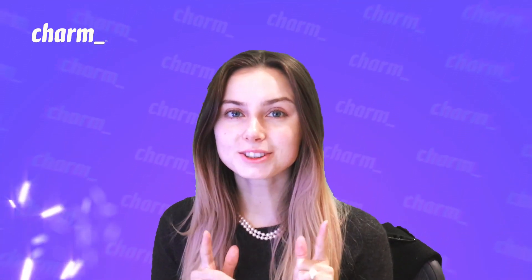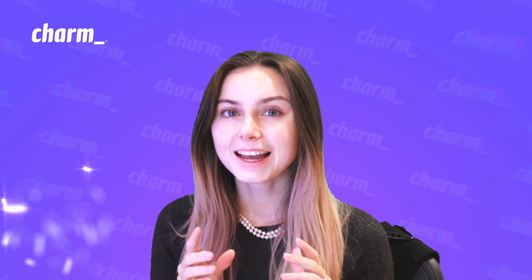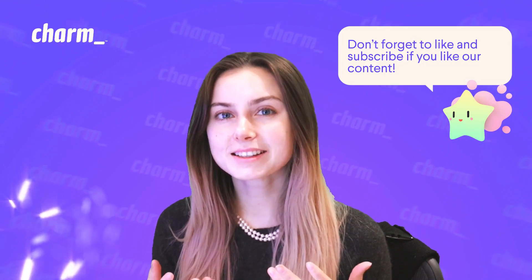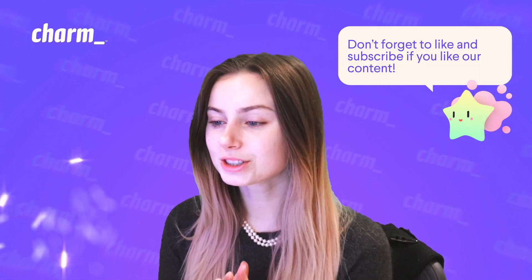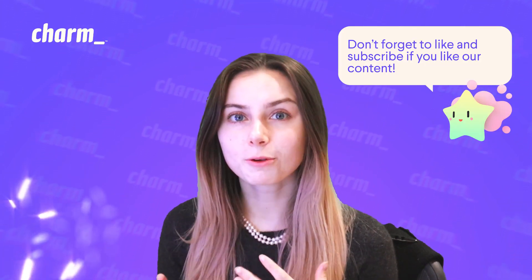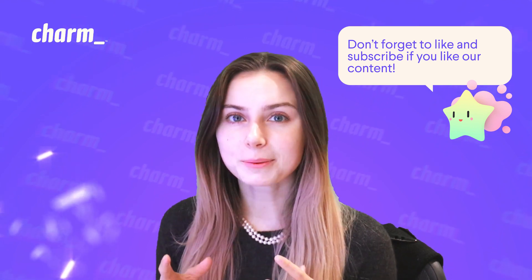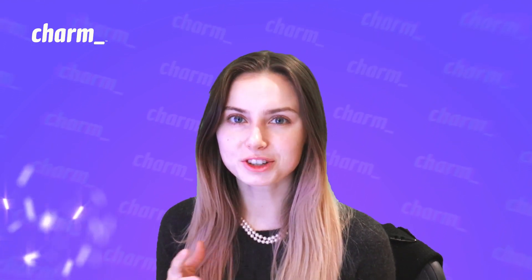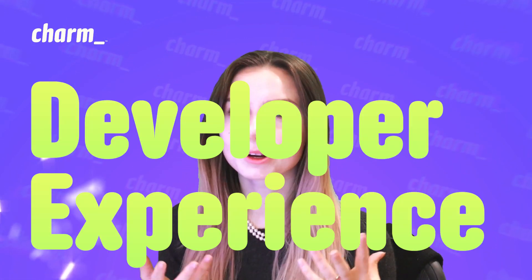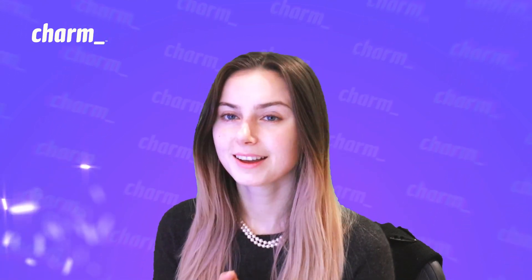Hello, welcome back to the Charm YouTube channel. Today we are talking again with Kamal and he's going to tell us about how DigitalOcean adopted Charm for their Docctl tool and their best tips and tricks for improving the developer experience for their Docctl users. Let's get into it.